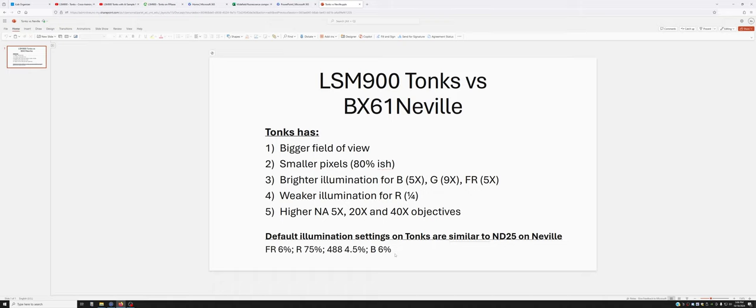That should be your point of reference if you're going from one of these systems to the other. If you're going from the BX61 to Tonks, which is the more typical transition, or even if you go in the other direction, that should give you some sense of where one sits relative to the other.